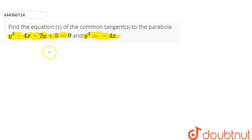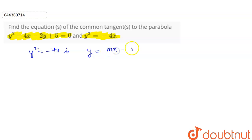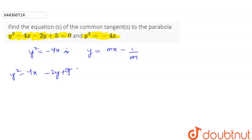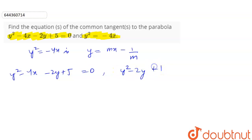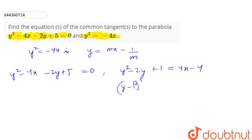We will write down the equation. For y² = -4x, the equation of the tangent is y = mx - 1/m. Now for the second parabola, y² - 4x - 2y + 5 = 0. We rewrite: y² - 2y + 1 = 4x - 4, which gives (y - 1)² = 4(x - 1). This is the shifted parabola.